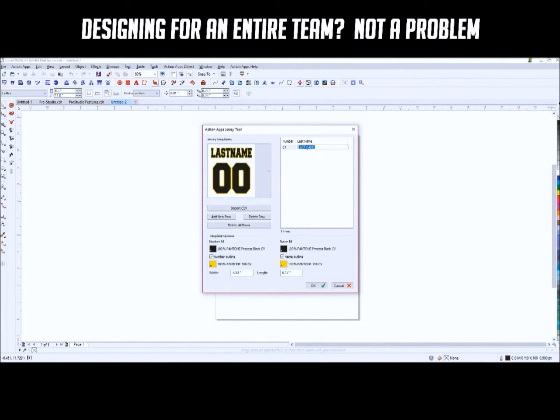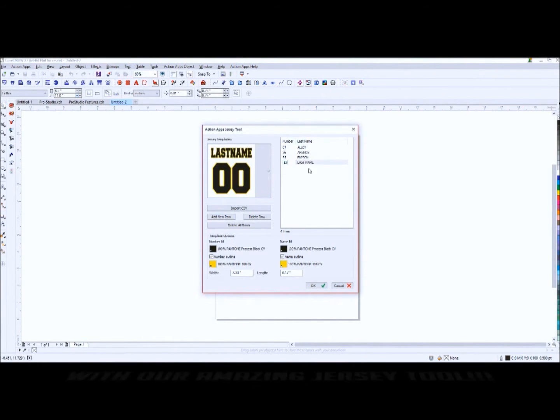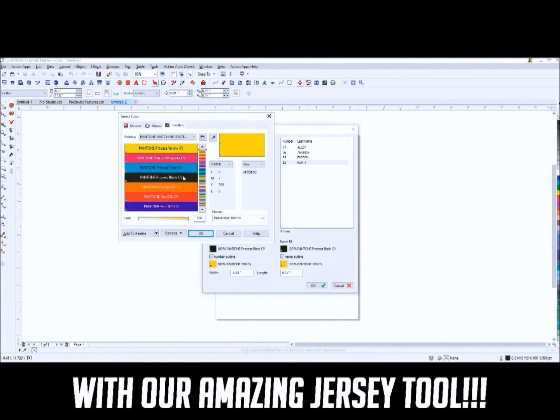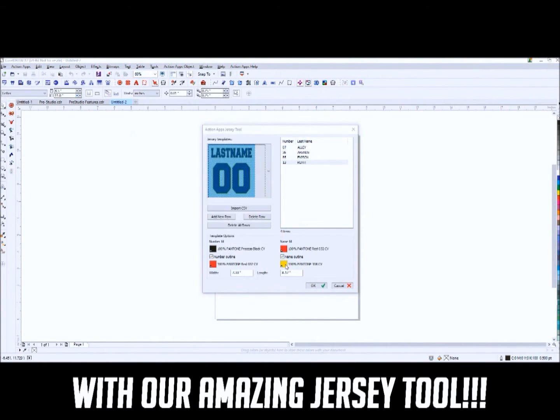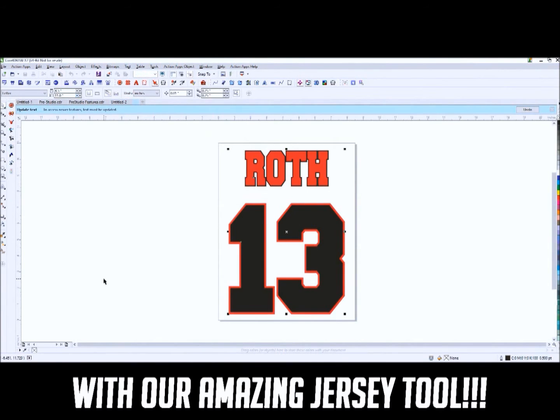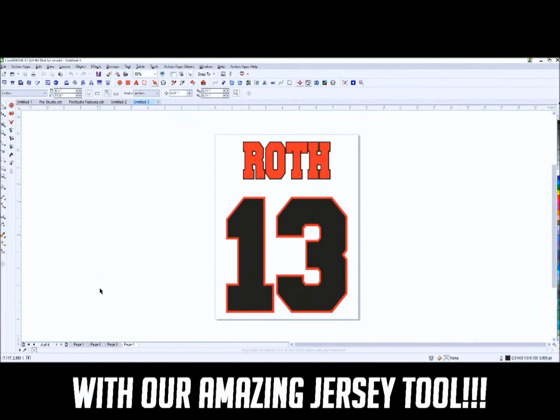The Action Pro Studio has a Jersey tool to instantly generate a file for jersey backs with players' names and numbers.